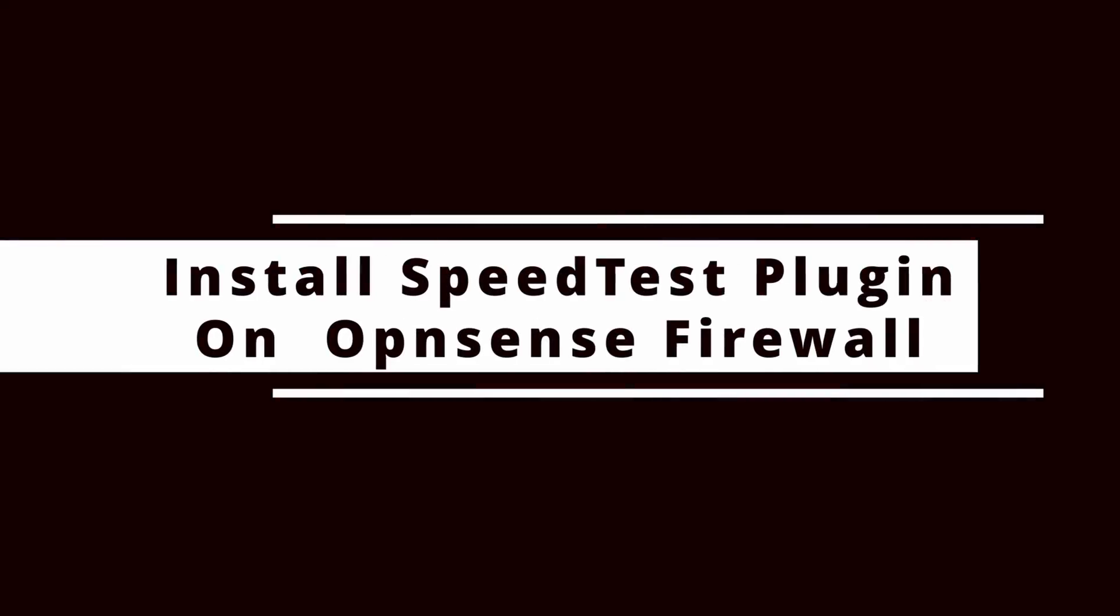Have you ever wanted to take your OpenSense and actually run the speed test directly on it rather than on your computer? Well that's what we're going to do today so let's get started.